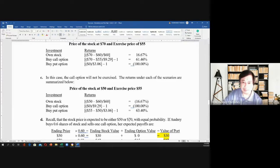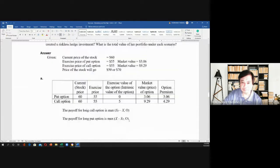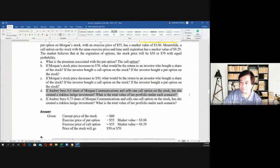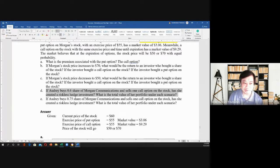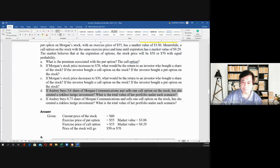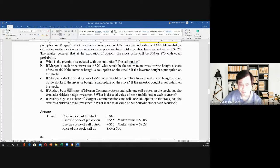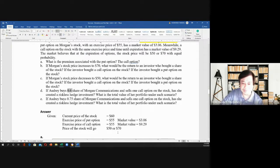Now let's go to letter D. If Audrey buys 0.6 shares of Morgan Communications and sells one call option on the stock, has she created a riskless hedge investment? What is the total value of her portfolio under each scenario? We will see if this ratio can equalize the portfolio values.